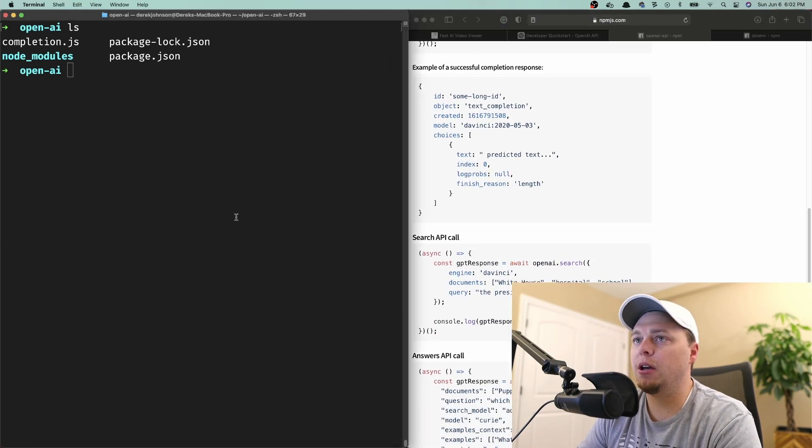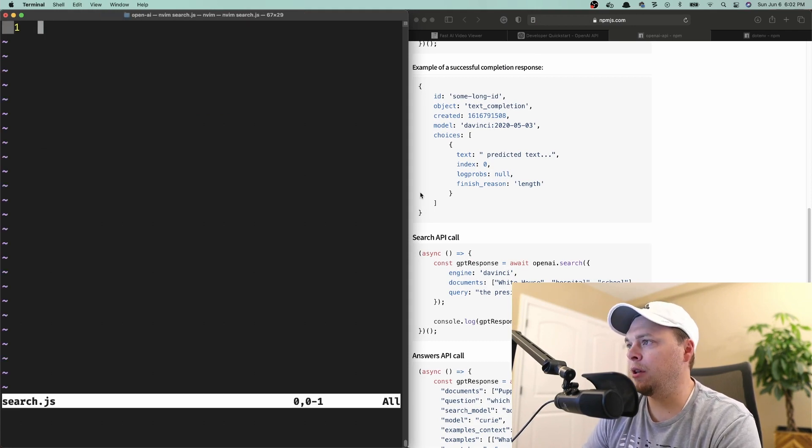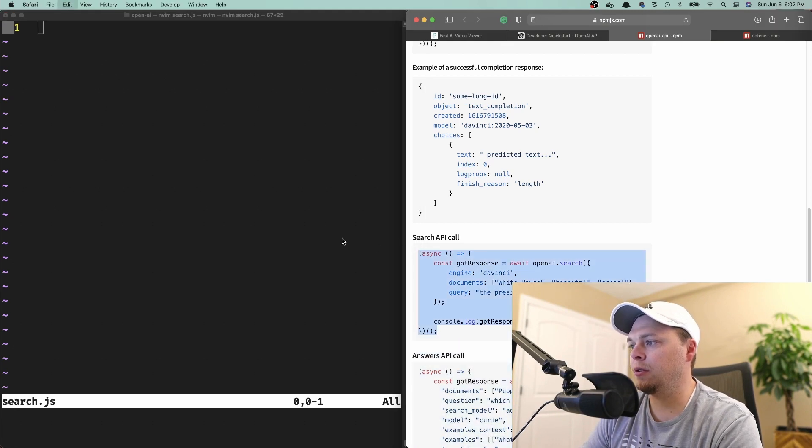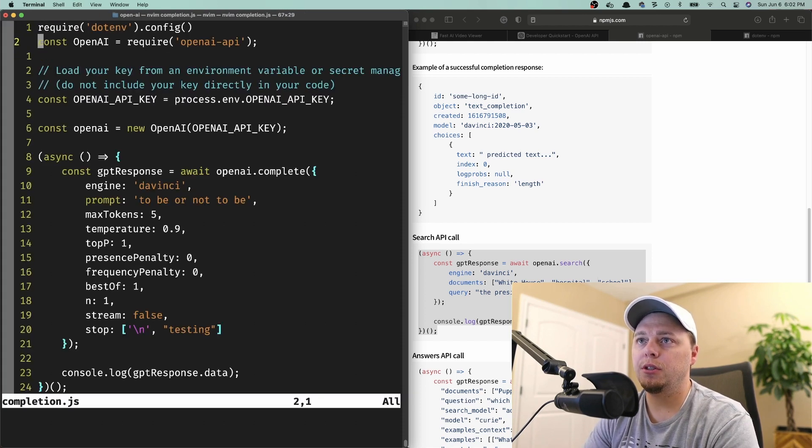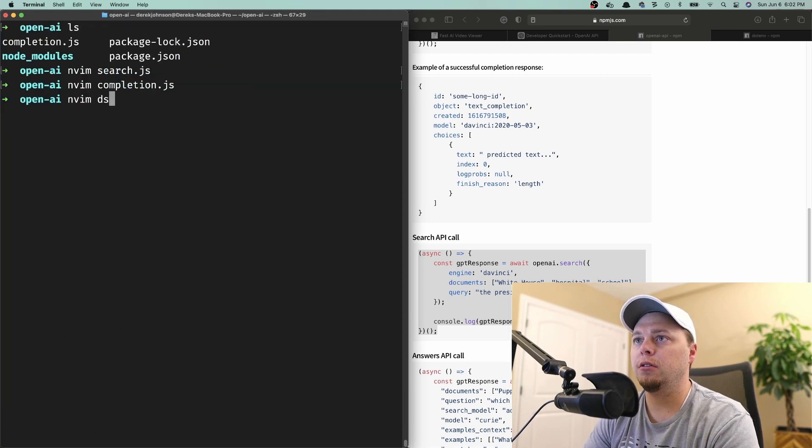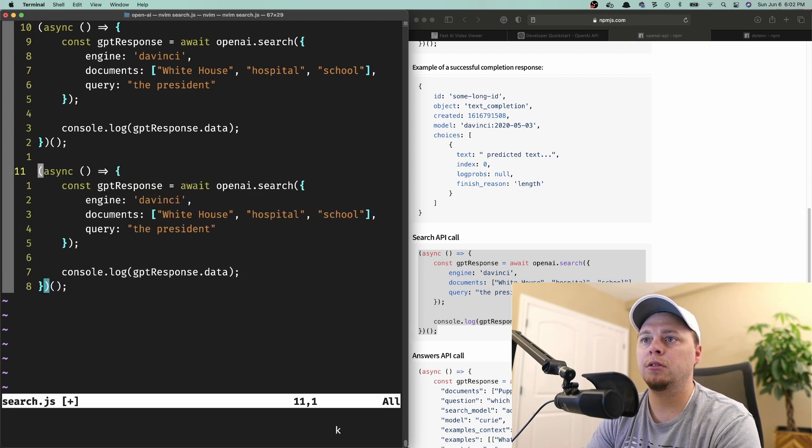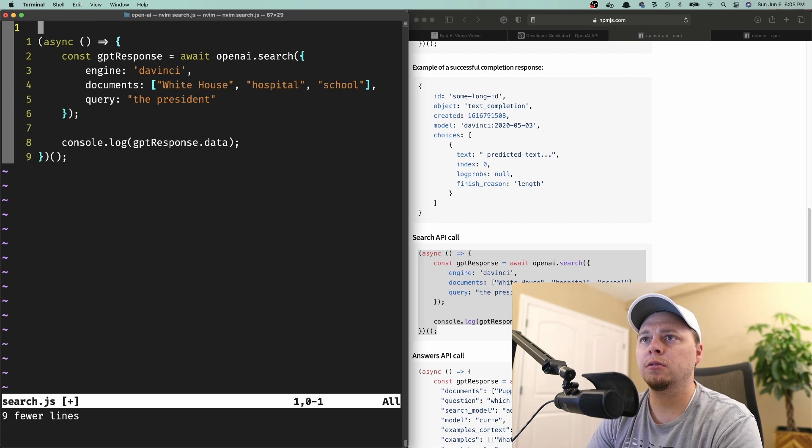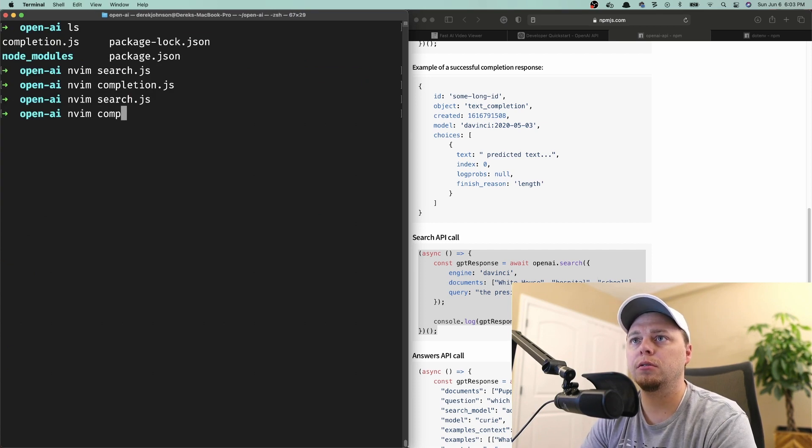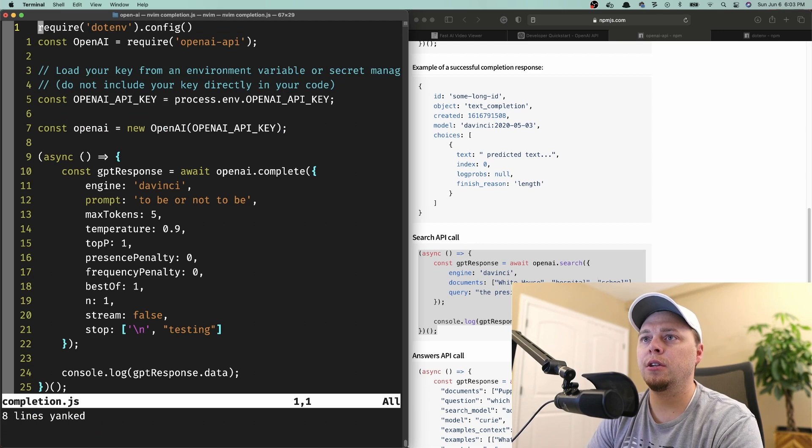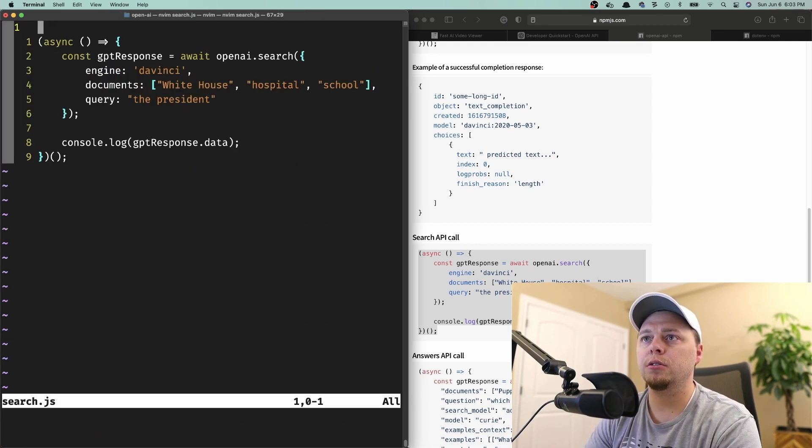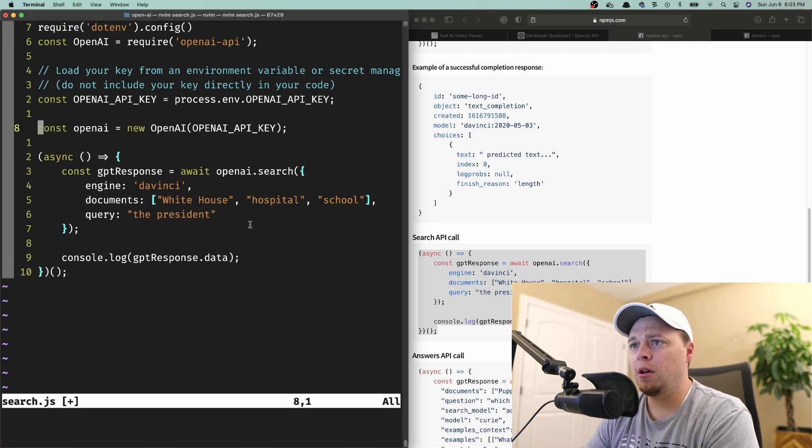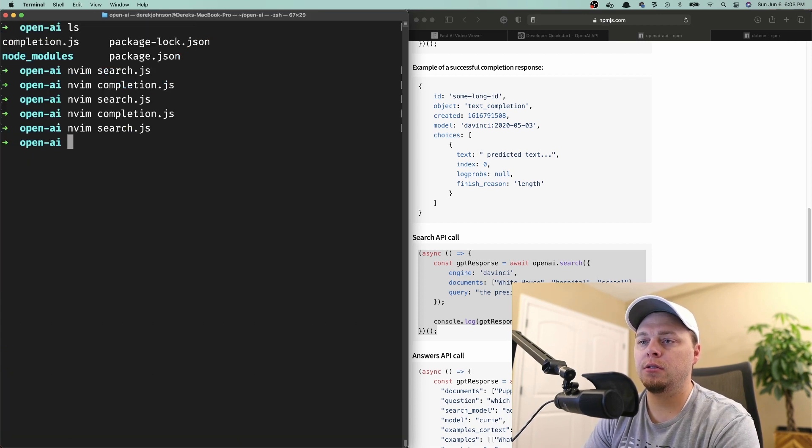I'm going to go back to the completion file and grab the same setup code. Let me put it up here. That's not right. We want all of this. There we go. Let's see, search. That's what we want. Let's run this and see what it does.